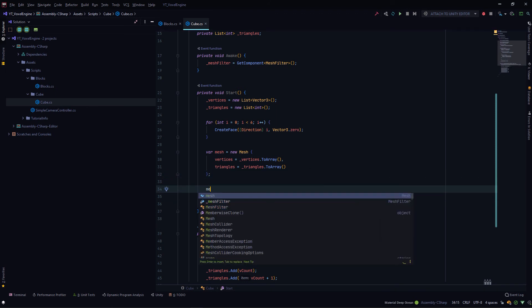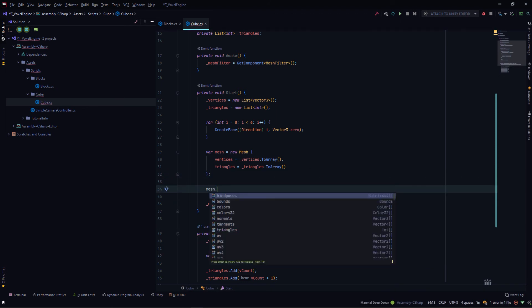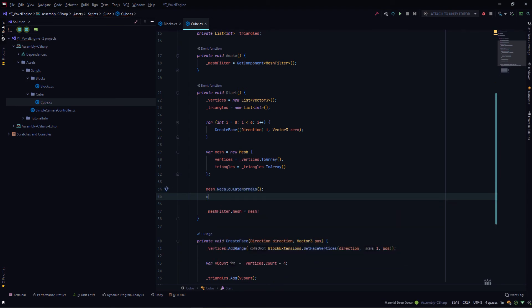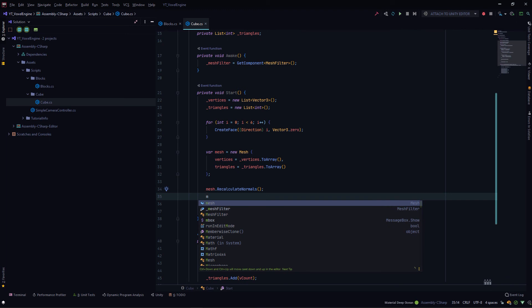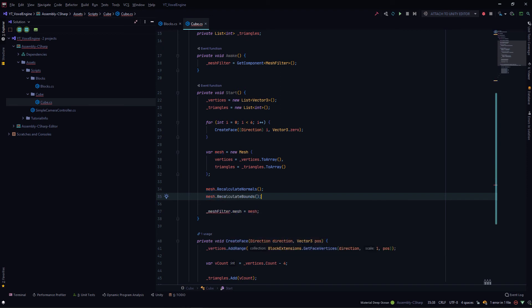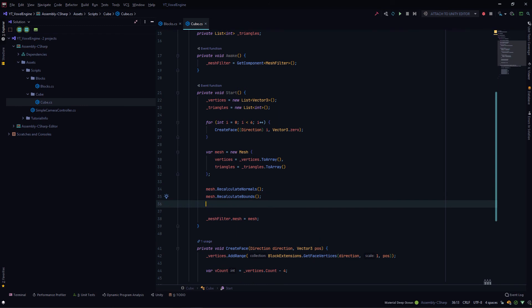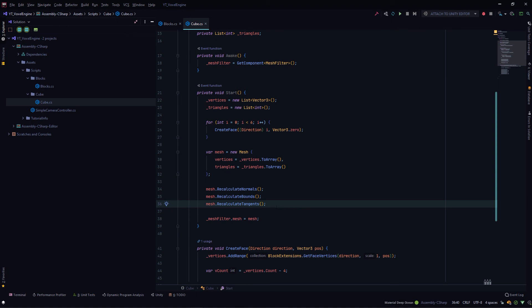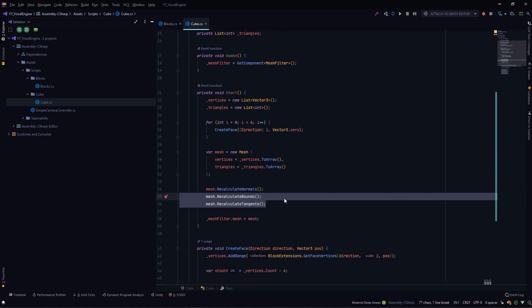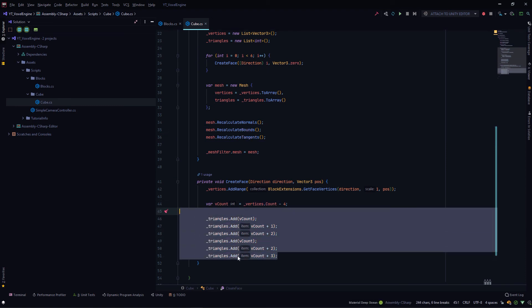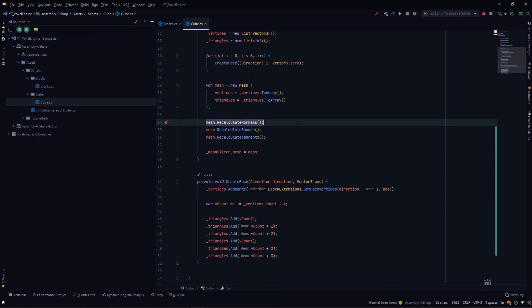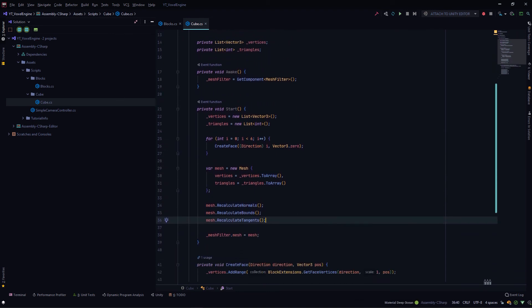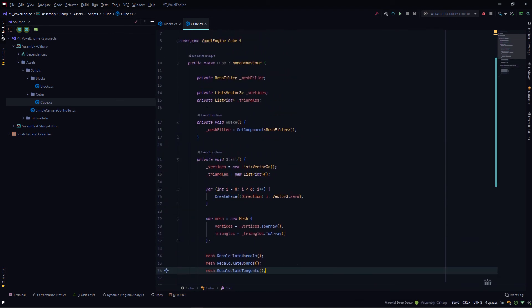There's a few things we need to do. In the mesh, we'll calculate the normals. We'll call mesh dot recalculate bounds. Recalculating bounds is something you can get away with, I don't know whether it's properly required or not. And mesh dot recalculate tangents. These two things, bounds and tangents, are something you could get away with. I'm mostly sure the triangles order is correct here, so you won't actually need to recalculate normals also. But just for security purposes, I've just added it here. You can try by commenting these three lines. With this, we have a cube component done.